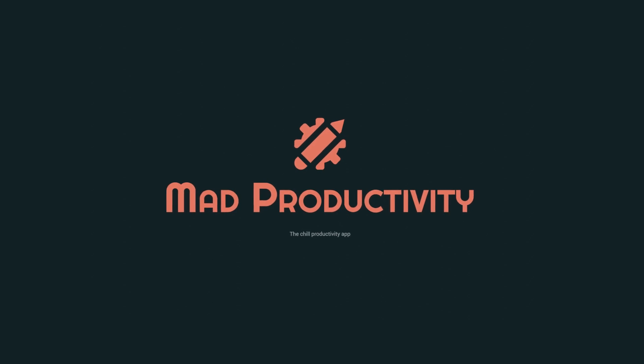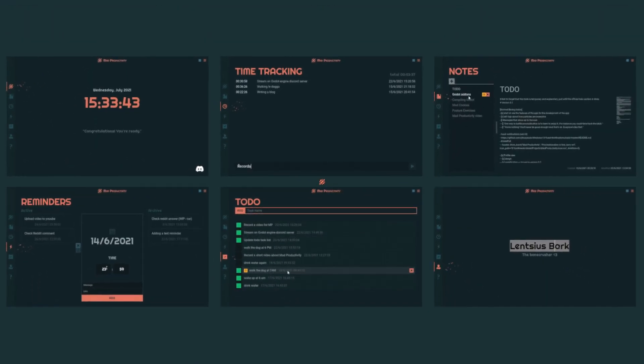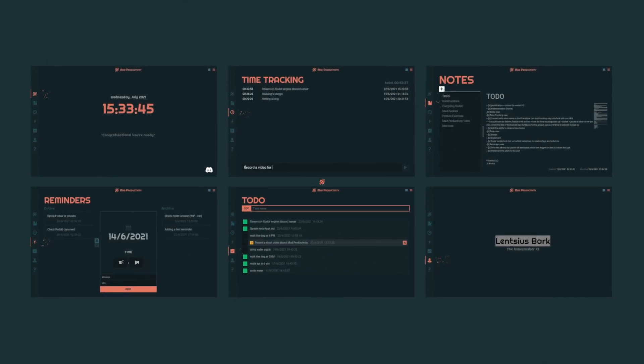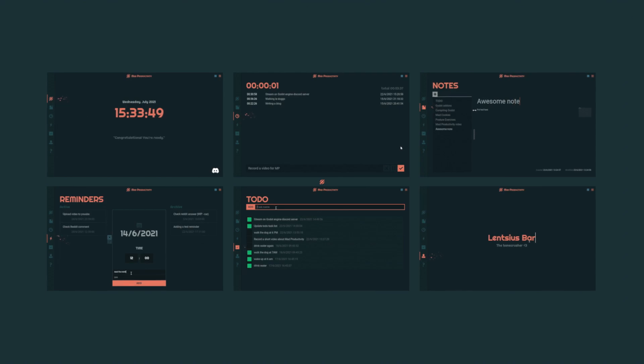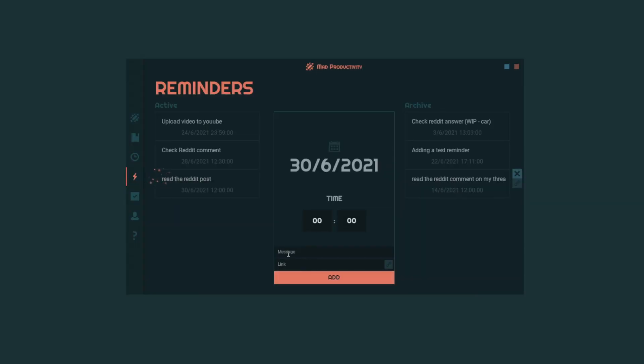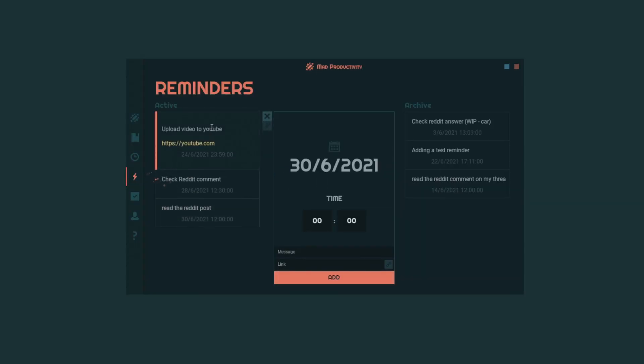So the entire reason why I created MadProductivity was reminders — that's why it exists. And then when I started with reminders, I thought it should have more than just reminders, shouldn't it? So although it started with reminders, I actually implemented all the other functionality first because I thought reminders would be most complicated — and they were. The application was made in Godot and I've released the alpha build on itch.io — the link is in the description.